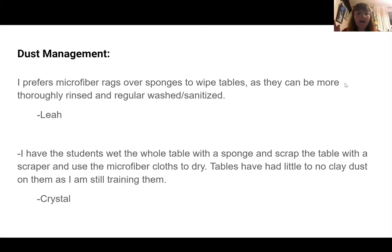I'm Leah Shuck, one of the Region 1 representatives. During COVID, we actually moved from sponges to microfiber rags so that they could be washed and sanitized regularly. Since having done that, I've noticed significantly less dust in the room because the rags can be more thoroughly rinsed and washed more frequently, whereas sponges you can only rinse them. That is something we have stuck with since the switch from COVID.